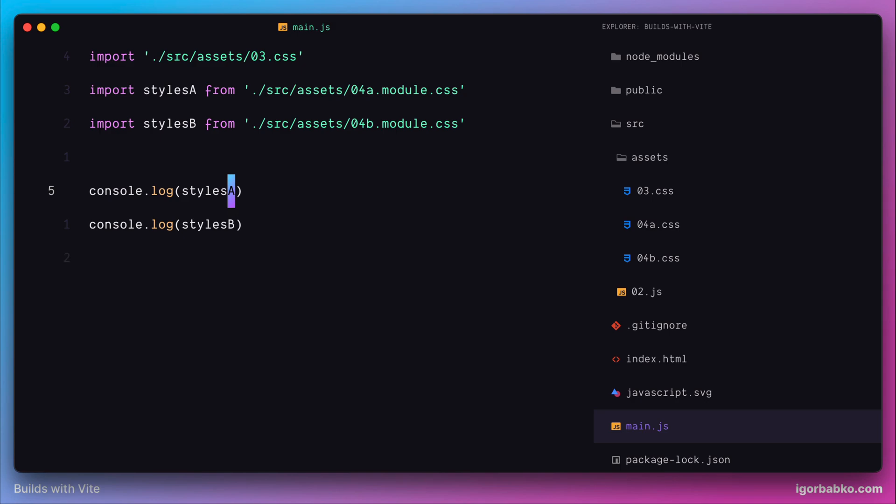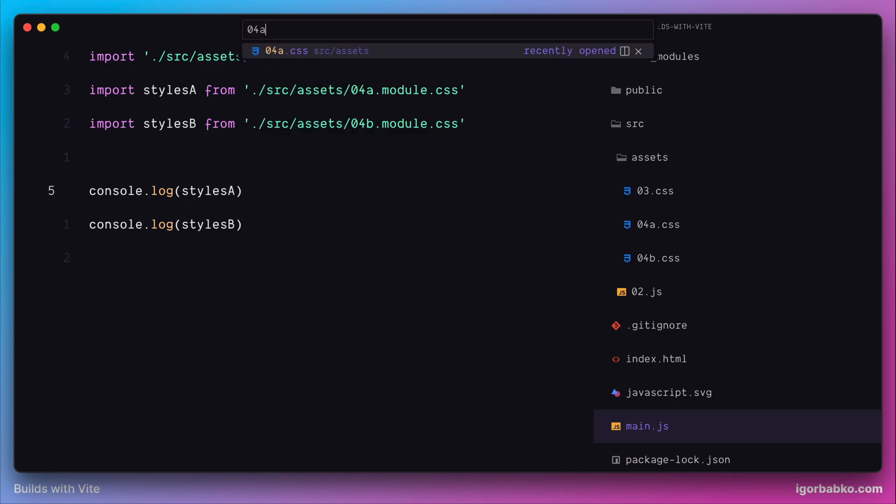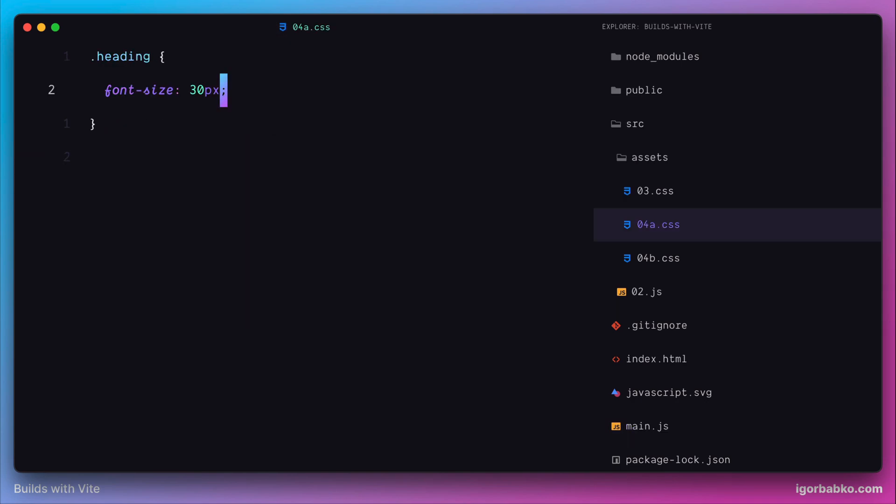And in order for this to work, we should also rename appropriate CSS files and use module word in names. So let's do this.